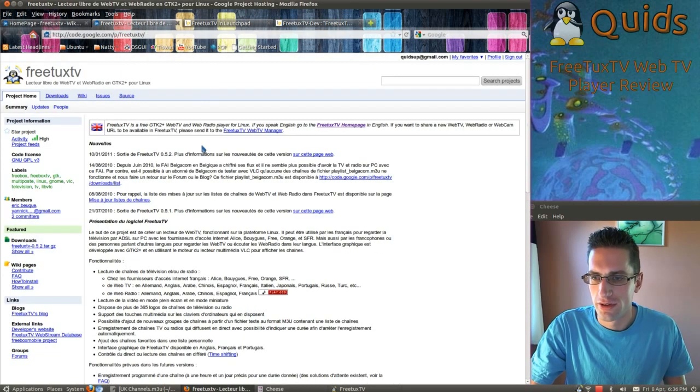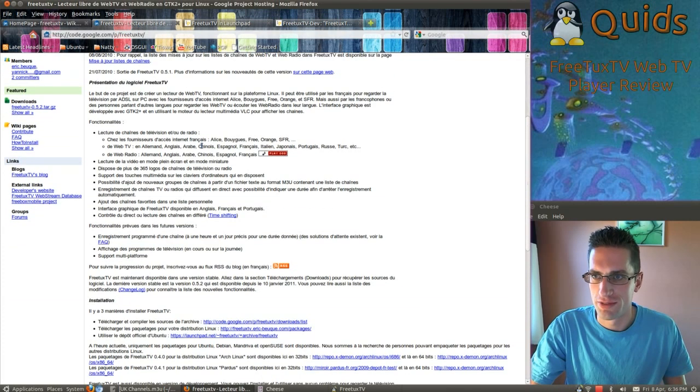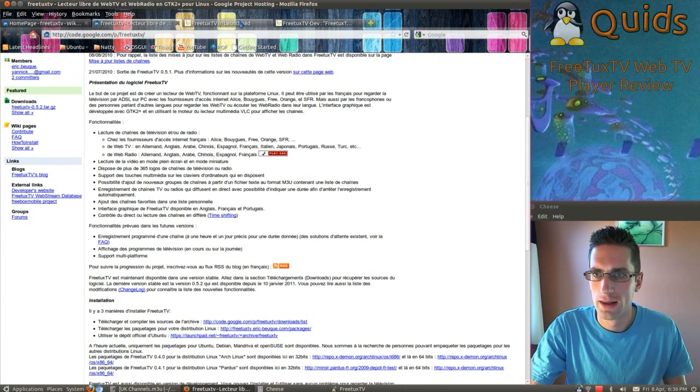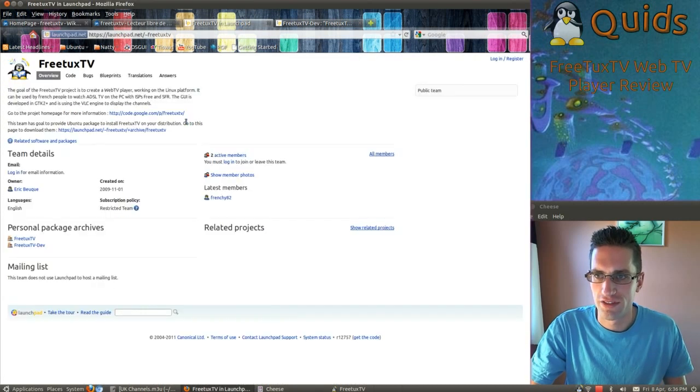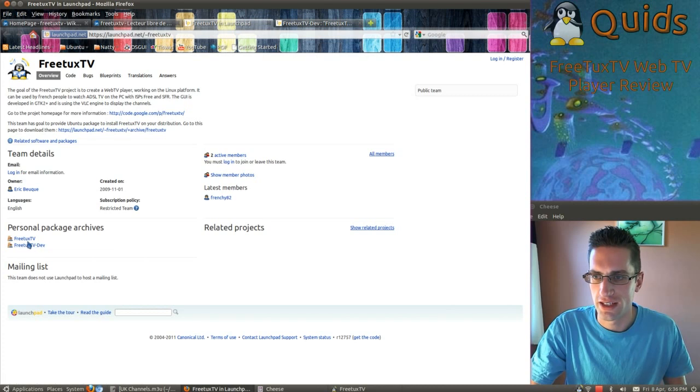So that's the French website. There's a bit of information about it in Launchpad, including links to the PPAs or repositories.